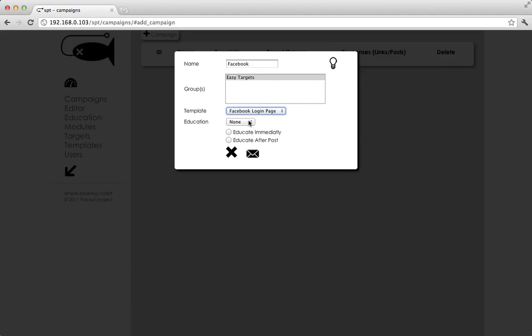And now in version 0.4, we've actually added an education module. So, we're going to go ahead and pick the default education module. You do not have to select anything. You can leave it as none. But if you select one, then you can say, educate immediately.